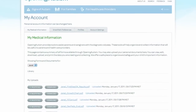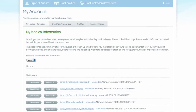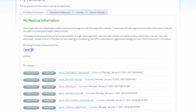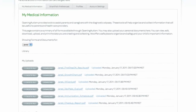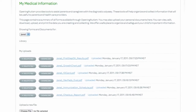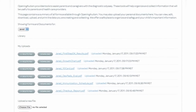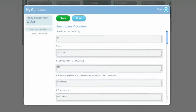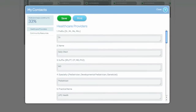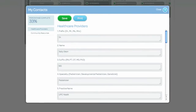The My Medical Information tab allows you to securely upload documents collected along your child's journey. You can also organize the contact information of healthcare professionals you meet along the way.